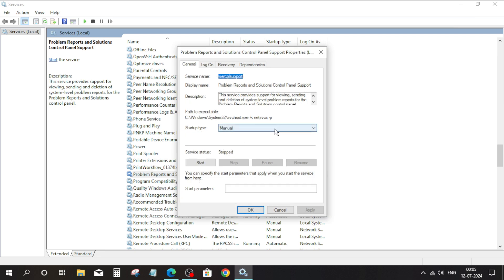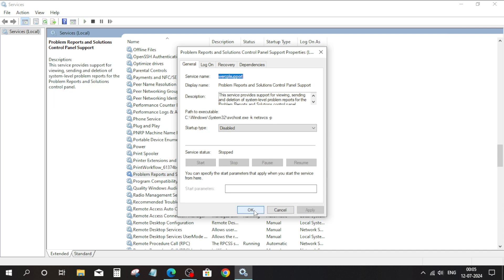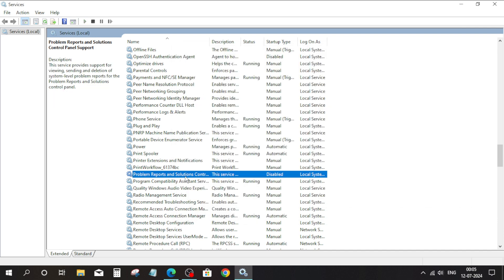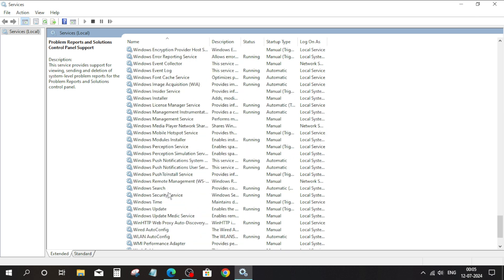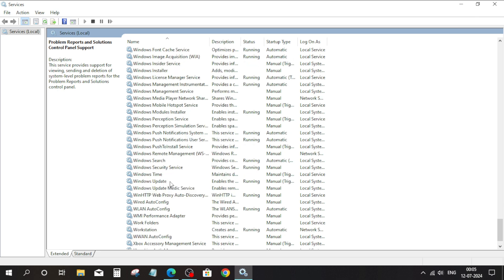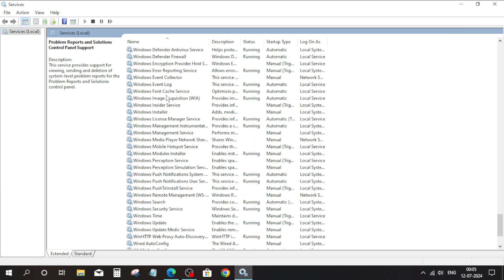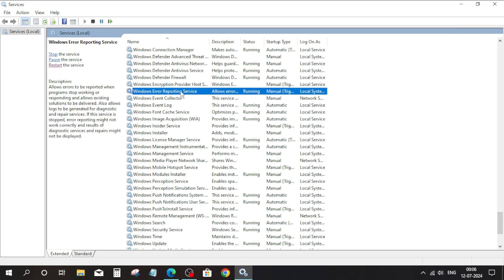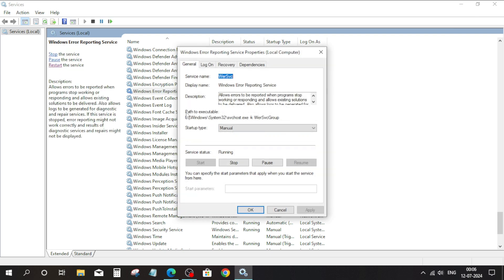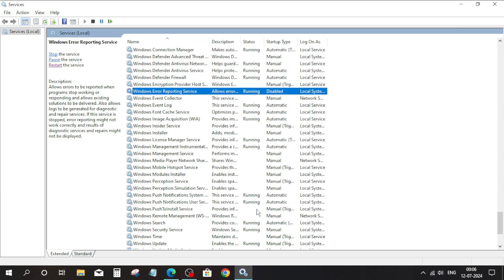Change the startup type to disabled, click Apply, then click OK. Now scroll down and click on Windows Error Reporting Service, change the startup type to disabled, click Apply, and click OK.